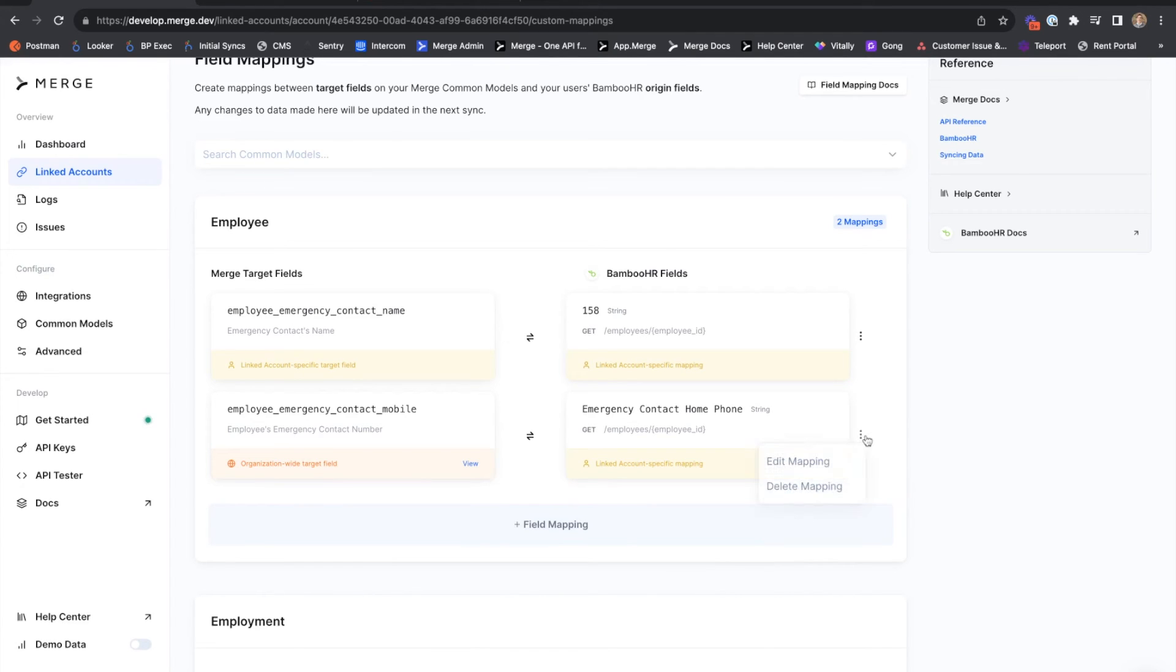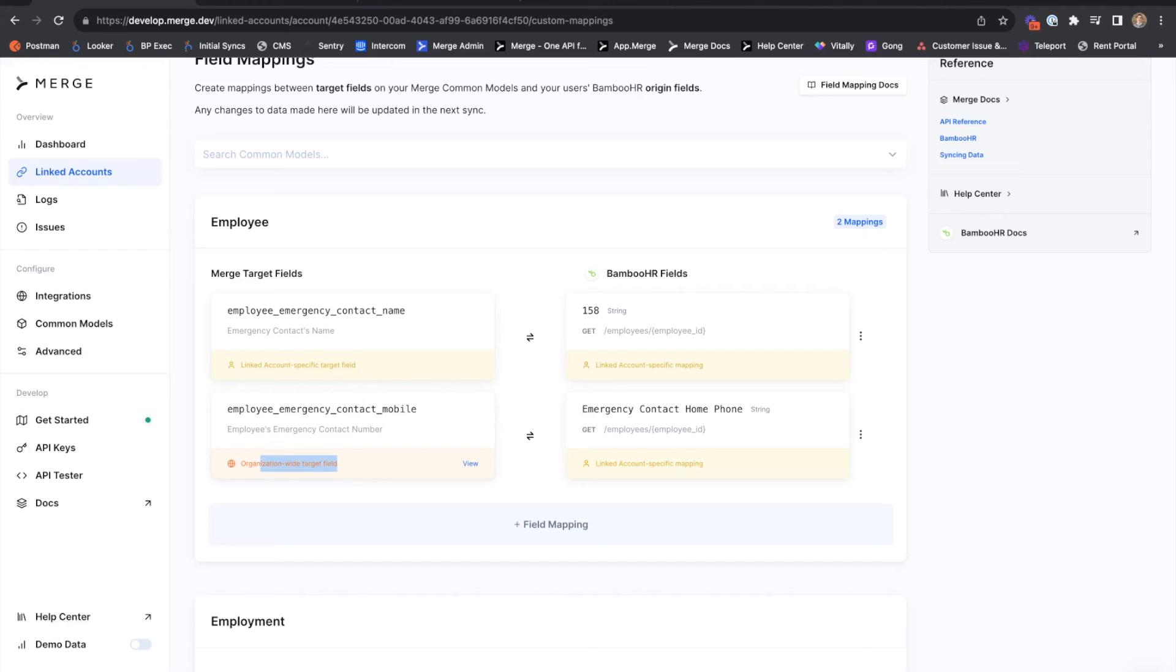We can also edit and delete our field mappings using the three dots on the right-hand side. Note the two different flags for the two different types of field mappings that we've created for this linked account.